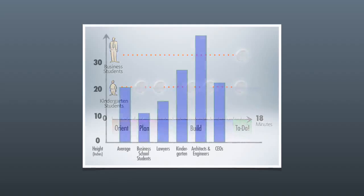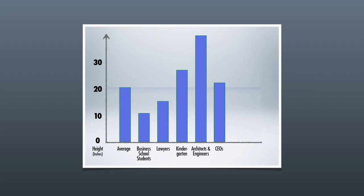In fact, it's more than twice as good as the tower built by the business school students. You'll notice there's the average, which is about 20 inches. Business school students are closer to 11, whereas kindergartners are closer to 26 inches tall.